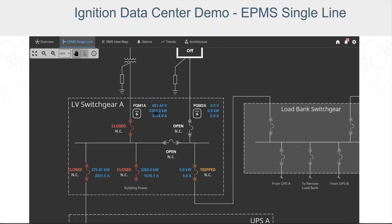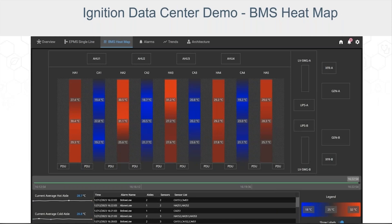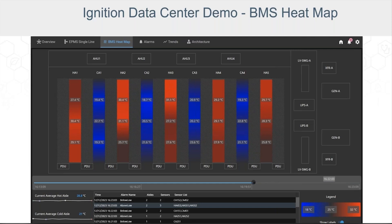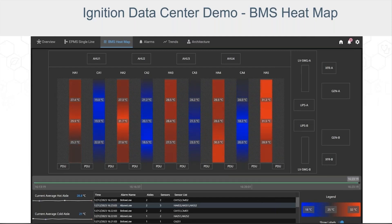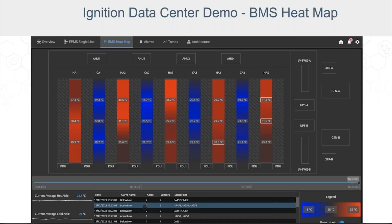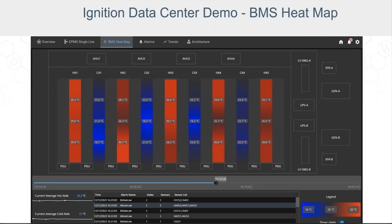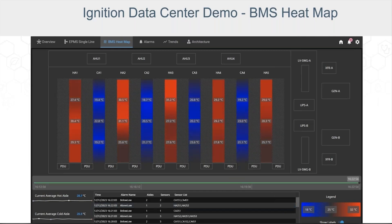Next, let's step over to the BMS heat map. Here we have a heat map showing temperature status for the hot and cold aisles in this section of the data hall — it's typical of what you might find in a building management system. When the time select bar below the aisles is green, the aisles and temperature sensors are depicting real-time values. A neat feature we've added is the ability to play back historical data — selecting an alarm from the table at the bottom will show the aisles and their temperature values at the time the selected alarm occurred. The time select bar changes from green to blue to indicate historical values, and temperature sensors in alarm highlight with a white border. You can also simply drag the time select bar to any time of interest to see historical values.